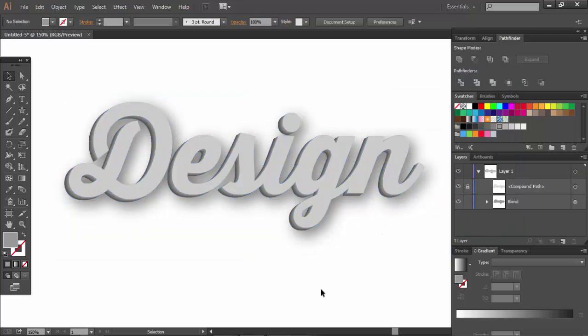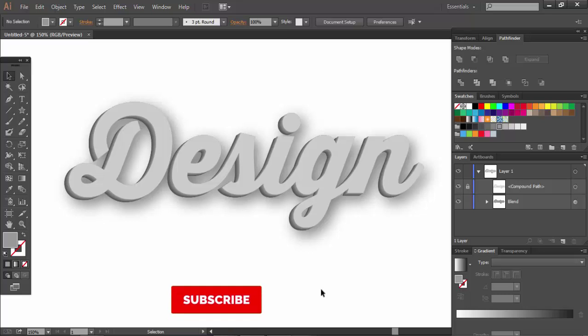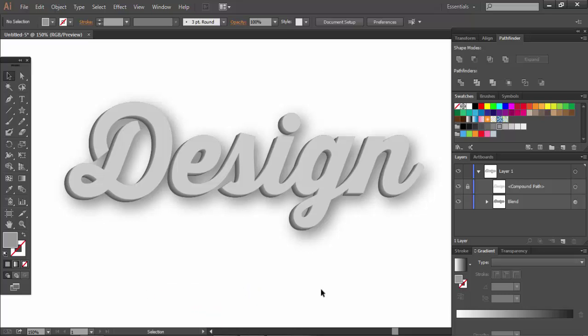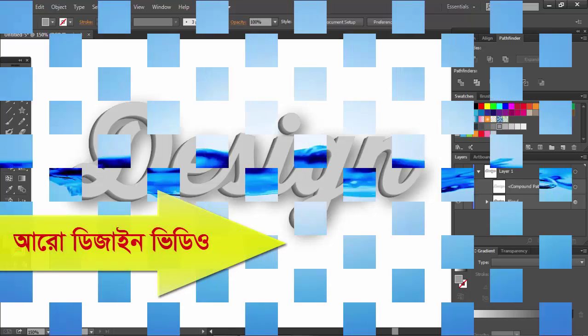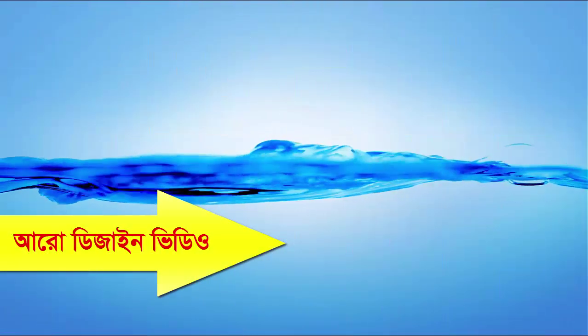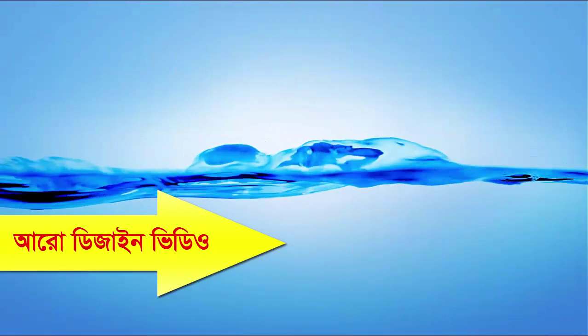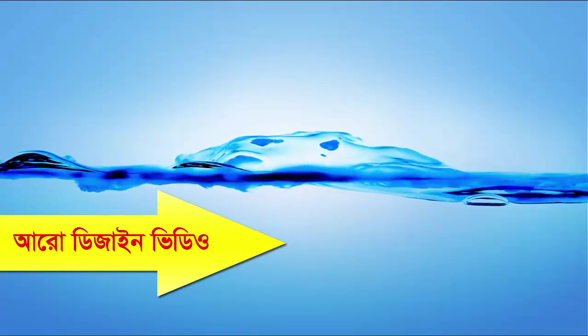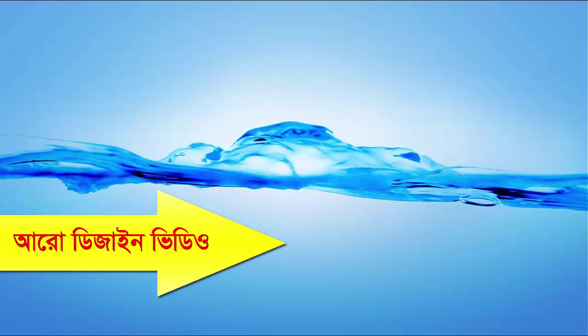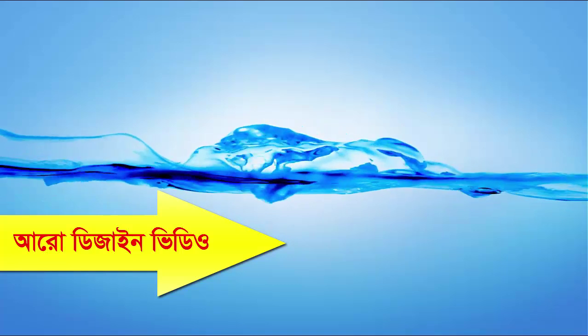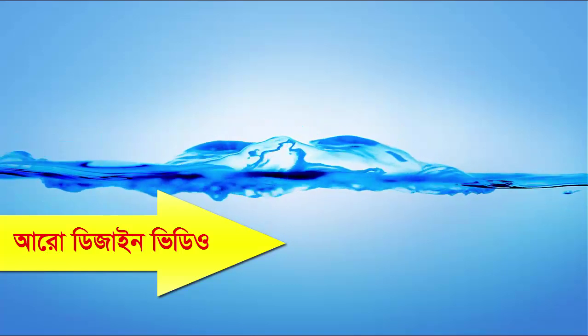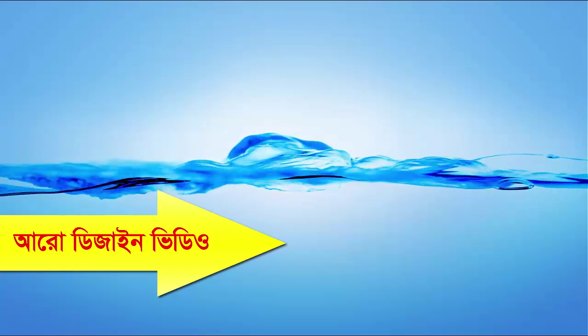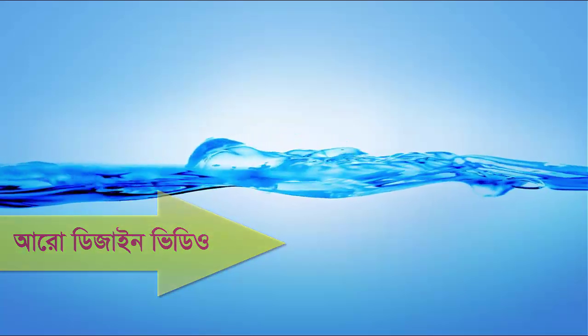This is 3D Text Design. If you like this video, please share it. I'll see you in the next video.